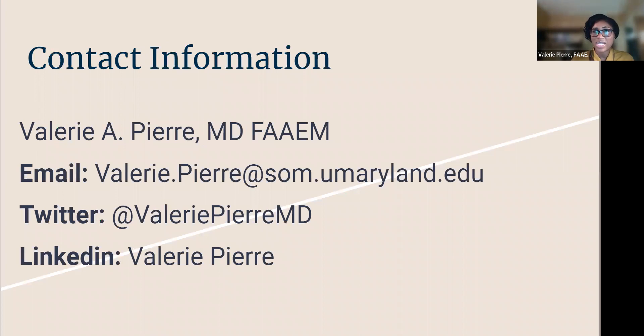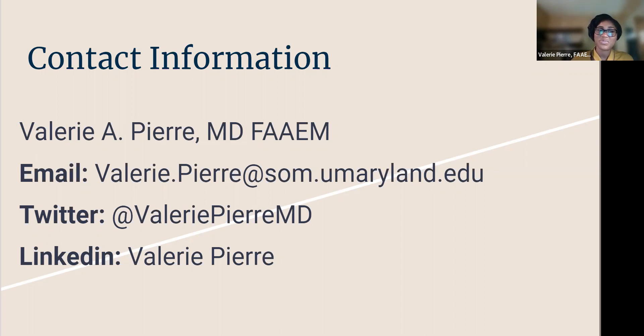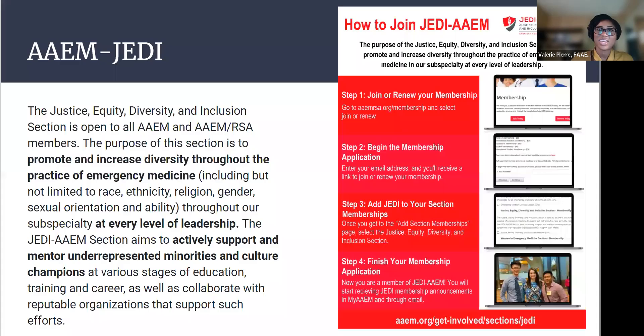So this is my contact information. Once again, my name is Valerie Pierre. It's been a pleasure to speak to you today. You can see my email. You can also reach me on Twitter, and I'm also on LinkedIn. Thank you guys.